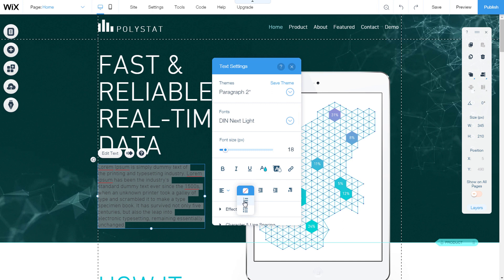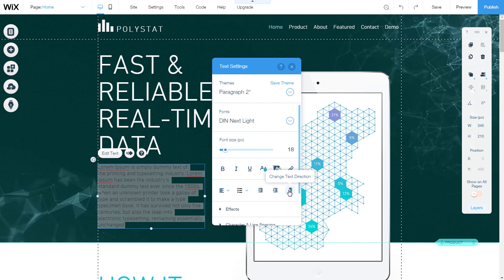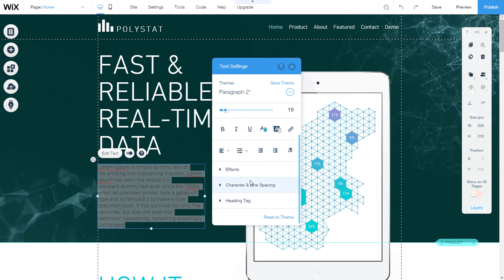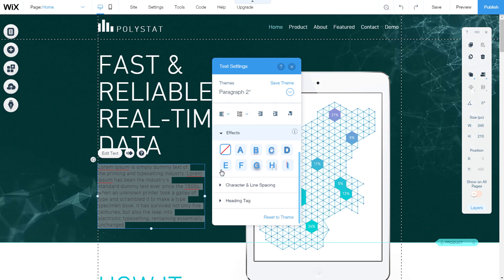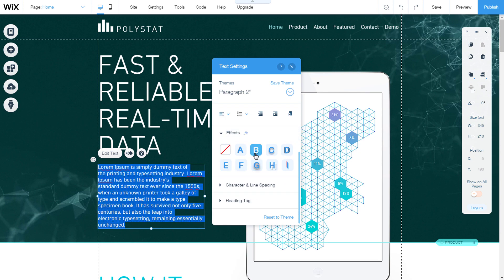We can insert bullets and numbering. Then decrease and increase indent. Change text direction. If you want, you can choose some of the effects of the text. Next, we have offered shadows, outline or something else.